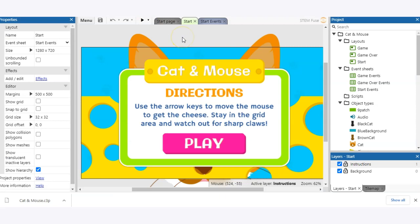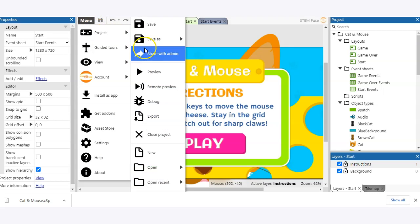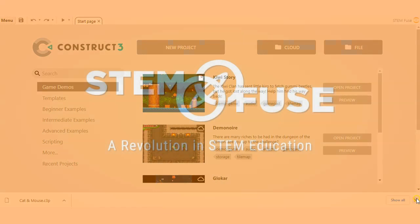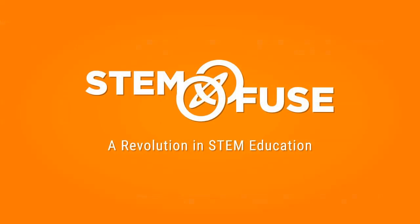So that is how you can open and save projects in Construct 3 using both the cloud save and the local file save options. Be sure to check out our other tutorials to learn more about how to use Construct 3 and our STEMFUSE programs.